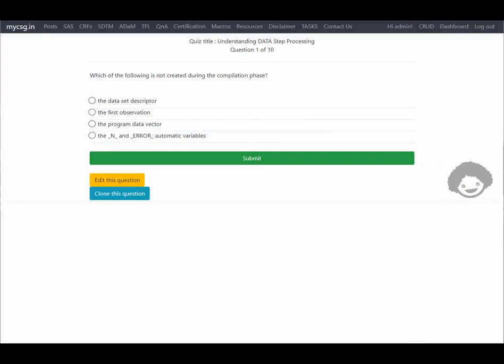Hello everyone, welcome back to this video series where we are looking at questions from the BESA certification prep guide. In this video we will see the questions from the 'Understanding Data Step Processing' chapter. The first question says: which of the following is NOT created during the compilation phase?